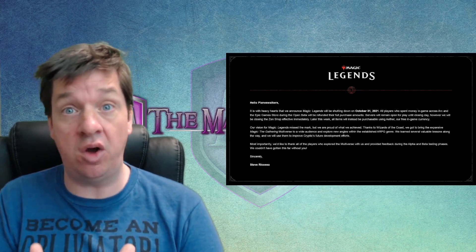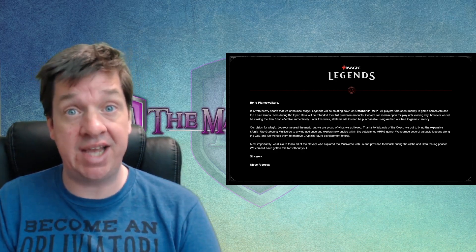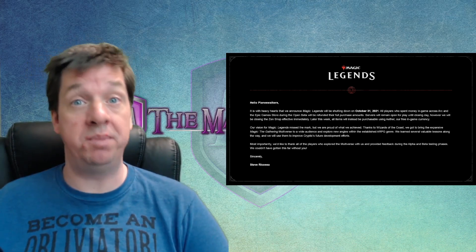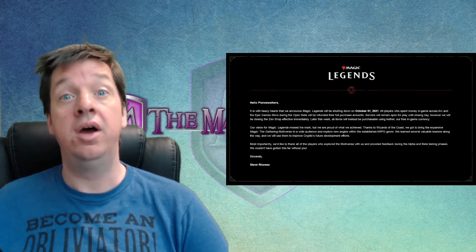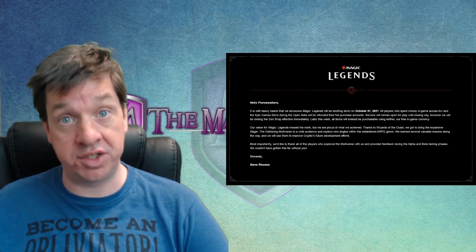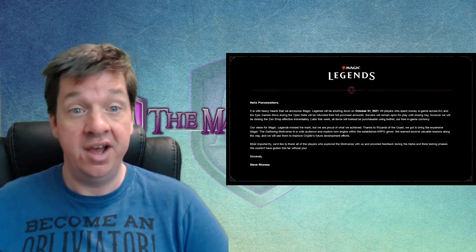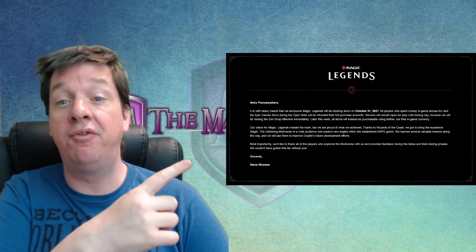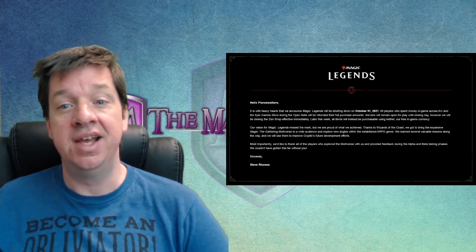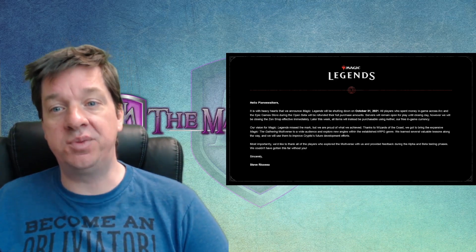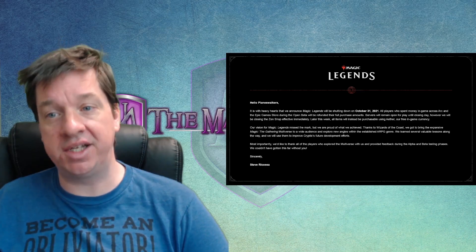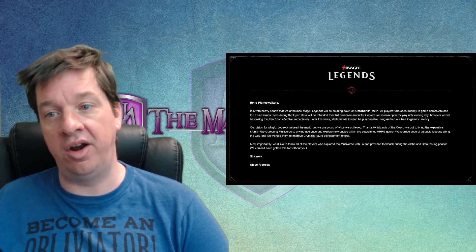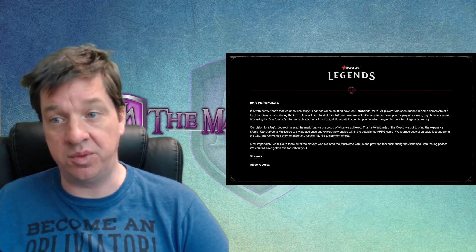But we're dealing with something Wizards of the Coast, they had planned to release this game not only on PC, this was also going to be coming to a number of different consoles. Originally, that was the plan, until this recent announcement right here from Magic Legends that says, Hello, Planeswalkers. It is with heavy hearts that we announce Magic Legends will be shutting down on October 31st, 2021.